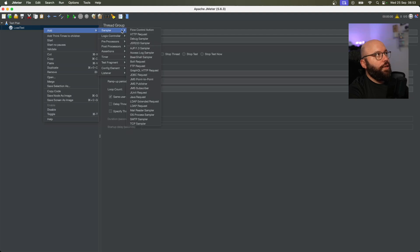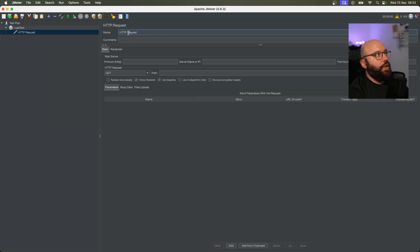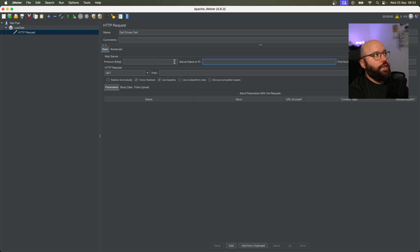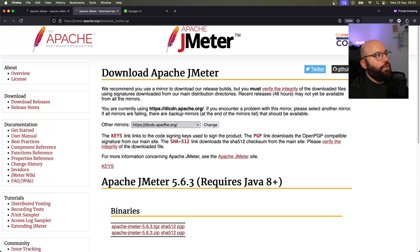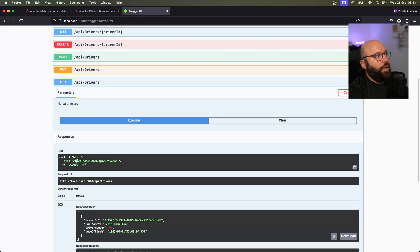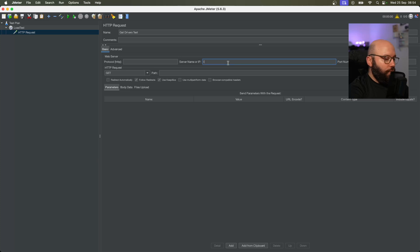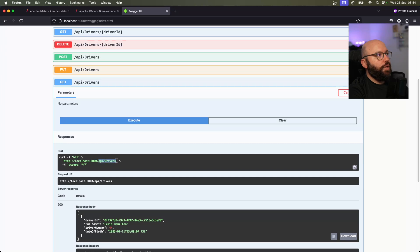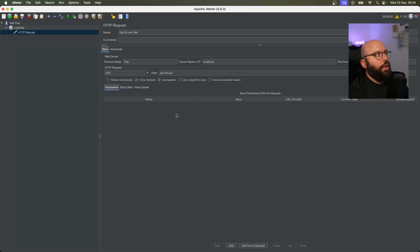Next I'll go to Add, then under Sampler I want to add an HTTP Request. I'll name this 'Drivers Test'. I need to specify where JMeter is going to execute the test against. Going back to Swagger, I can see the URL — it's localhost on port 5000. So I'll set the server to localhost, protocol HTTP, port 5000, method GET, and the path to /api/drivers.